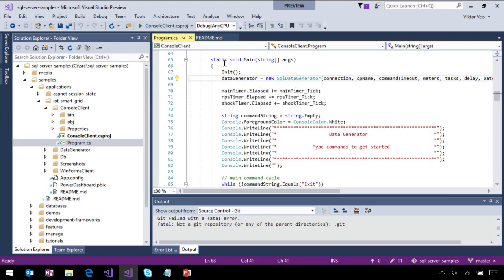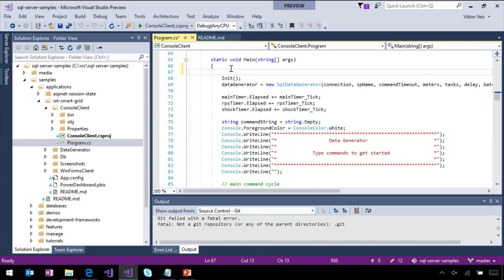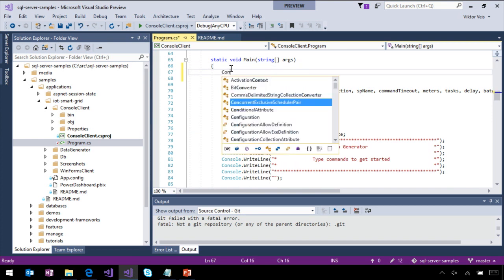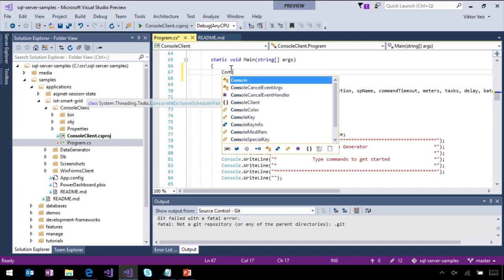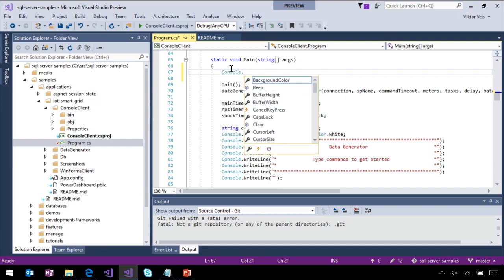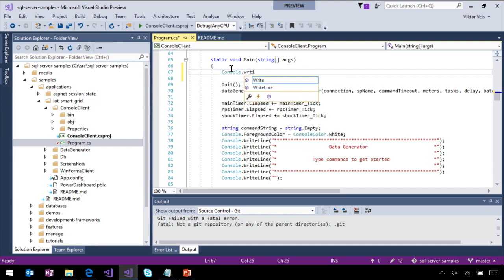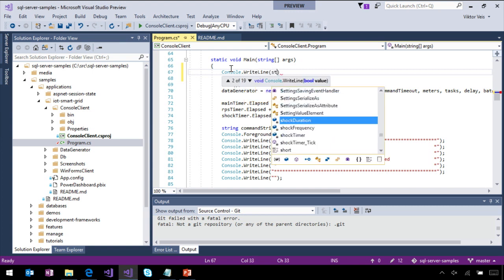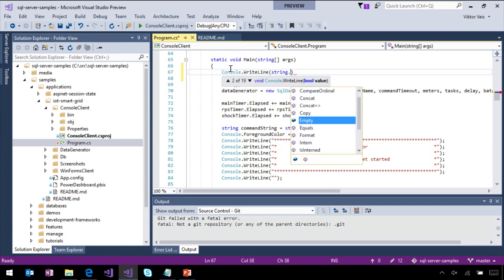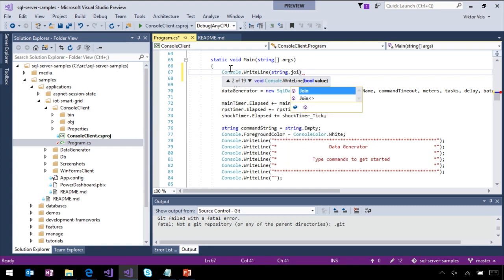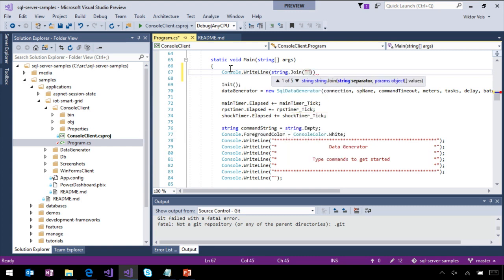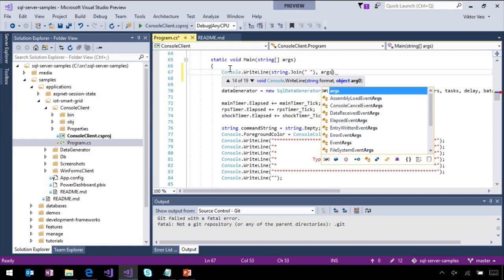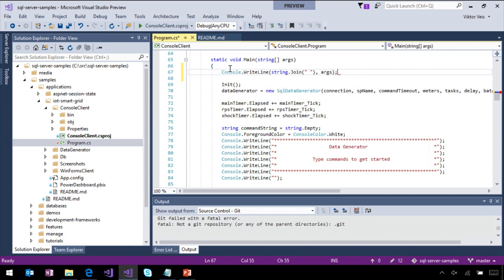Next, I'm going to edit the code. The first thing I want to do is to log here the arguments. Console, and you can see the auto-completion works just beautifully. WriteLine, string, join. I'm going to join these arguments with the space in between.